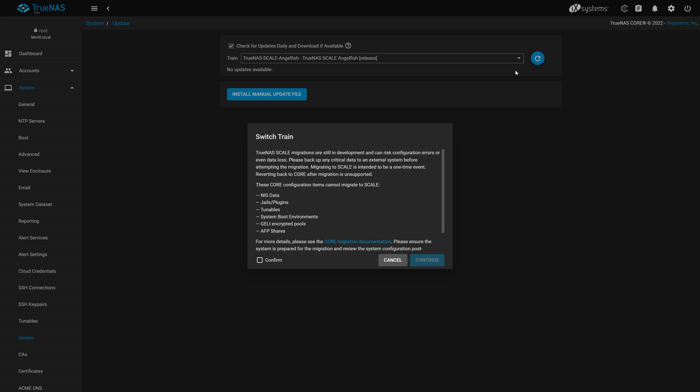Please note, as of the creation of this video, migration from TrueNAS Core to TrueNAS Scale is still in development. And while we've taken all precautions to ensure a smooth migration process, there are some risks to migration. We highly recommend you have backups of your data before continuing. Also, there are key feature differences between core and scale that are not compatible with each other and, as such, do not transfer as part of the migration process.